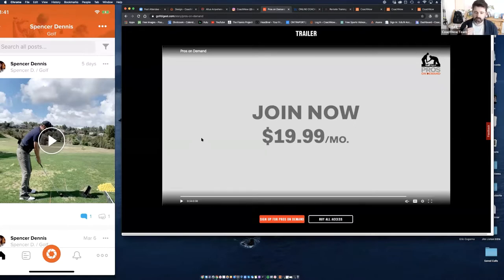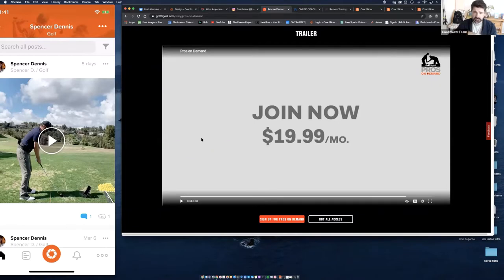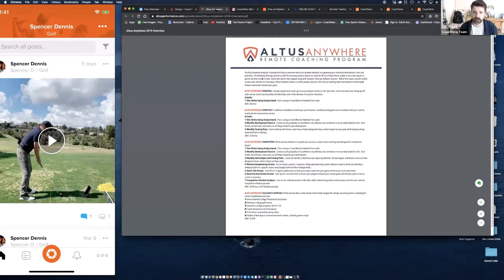In past webinars on remote coaching, we've pitched it as a combination of in-person and remote. Everything we're talking about today — take these best practices and habits, and even when we're all allowed to go back outside and social distancing is over, you'll have an opportunity to build these nuggets into your business for a bigger and better offering. Now let's talk about some of the language you can use.